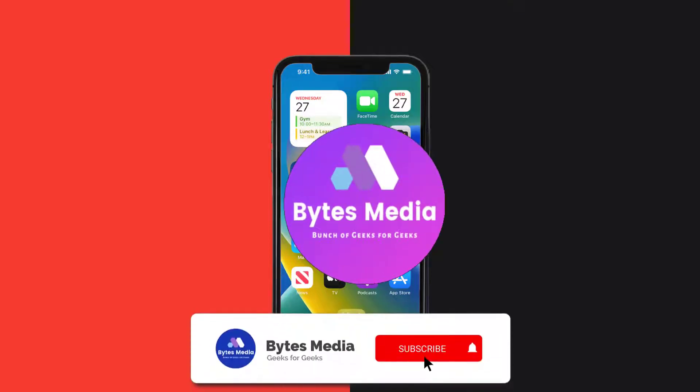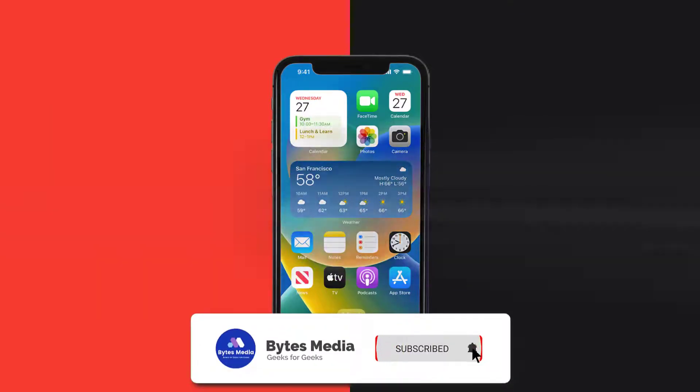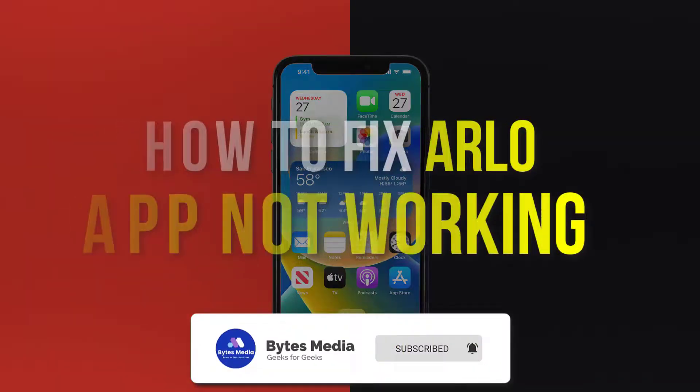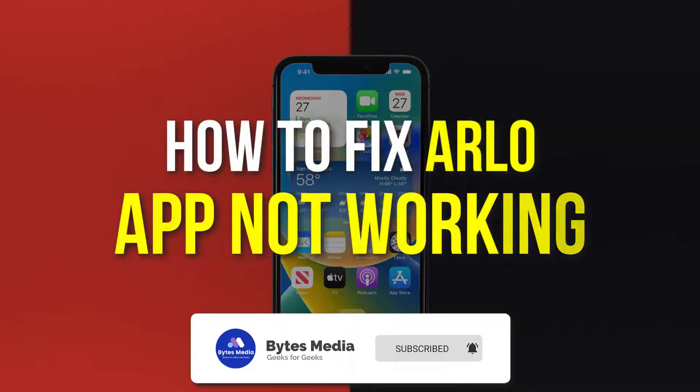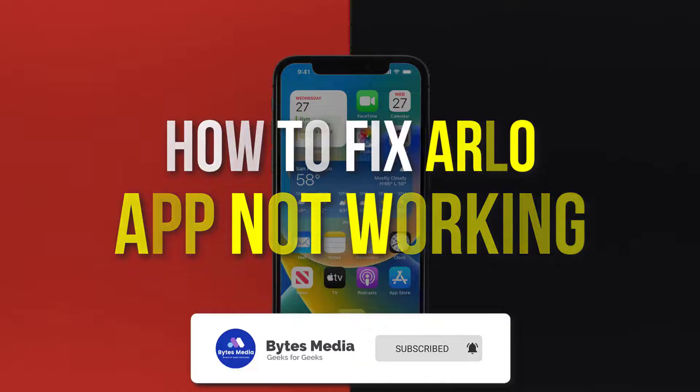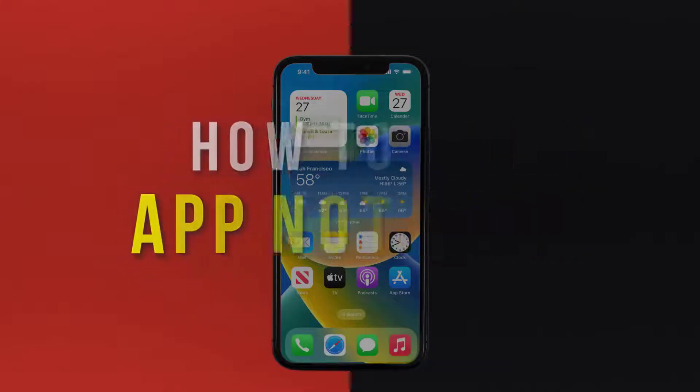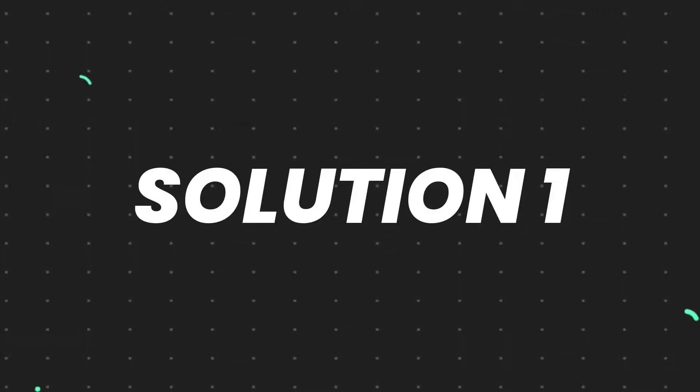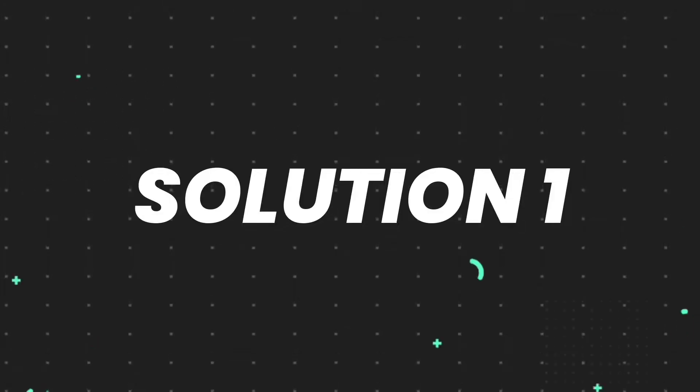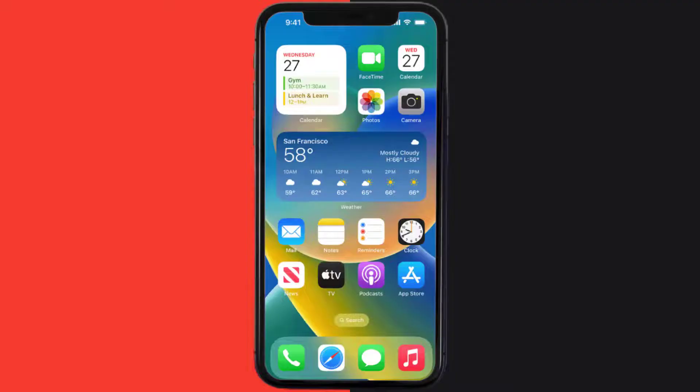Hey guys, I'm Anna and today I'm going to show you how to fix Arlo Secure mobile app not working. So first of all, you need to make sure you're running the latest version of the app.